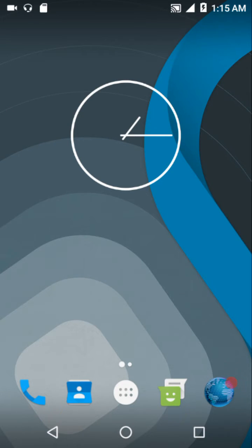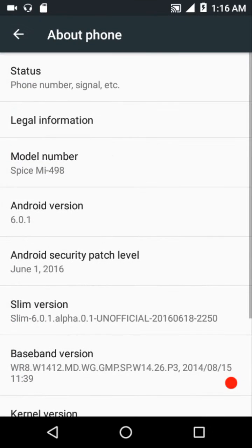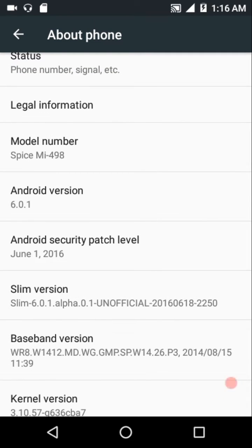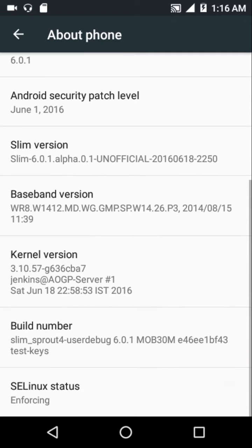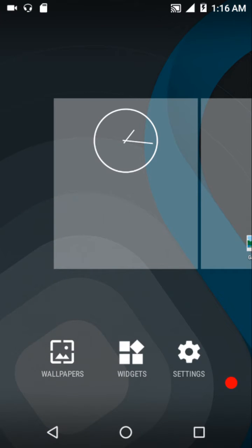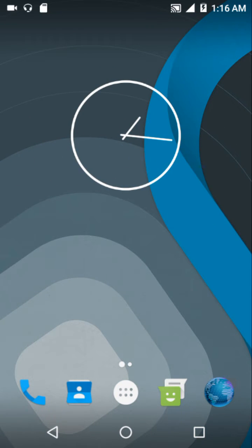Hey guys, welcome to Android Guider. In this video we are going to review the SlimROM. This is an unofficial build - it is Slim 6, Android version 6.0.1, and it comes with the June security patch. I'm not using any custom kernel at the moment and the built-in kernel is enforcing. This is an AOSP-based ROM and it is a really very lightweight ROM.